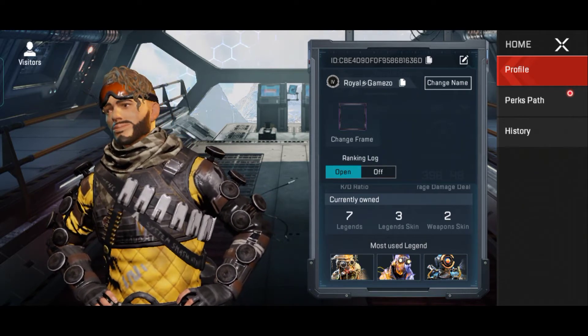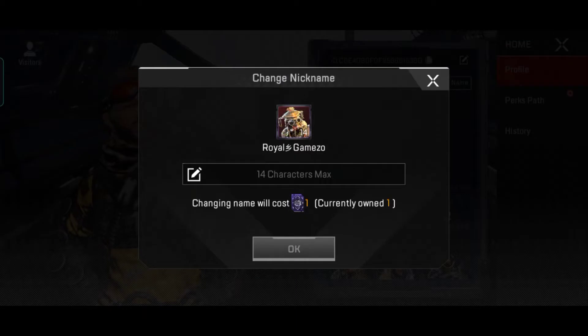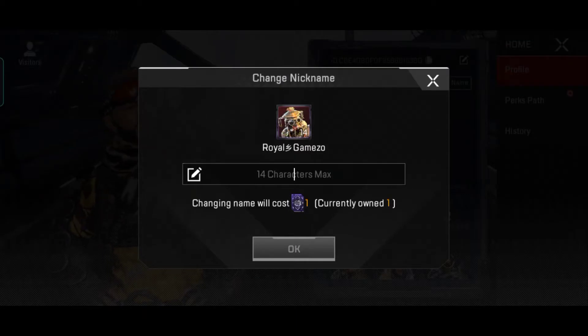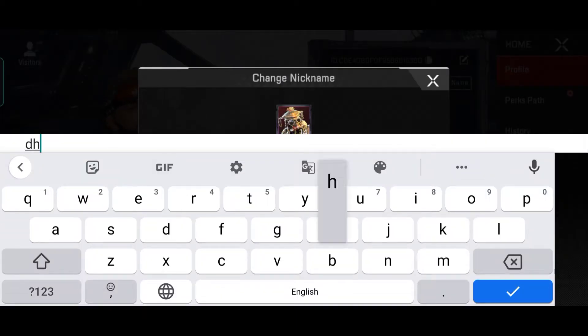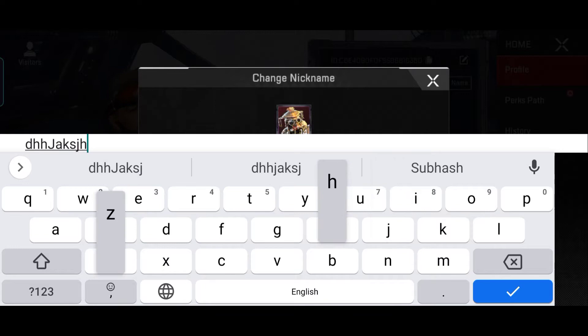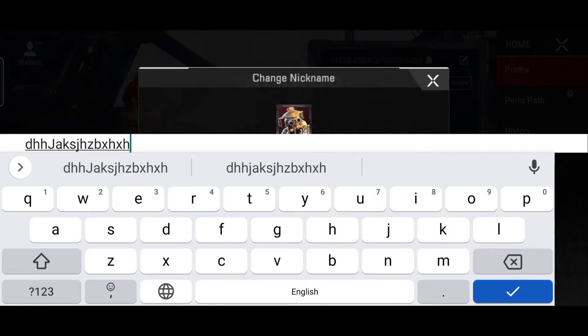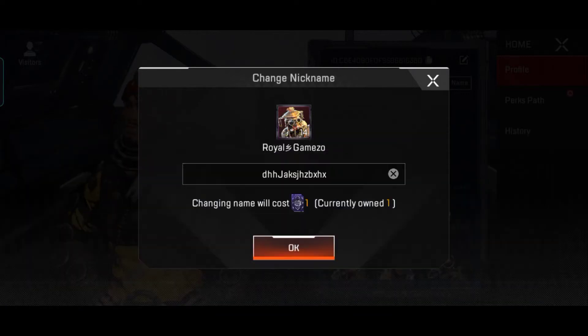When you click the pencil icon, you will see a lot of options. If you want to change the frame you can do that too. But to change your name, simply click on the name field and you can type any name from here.